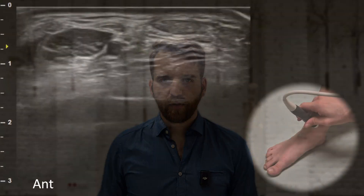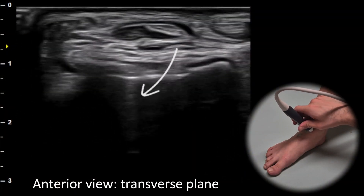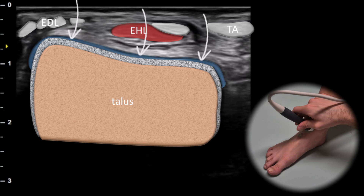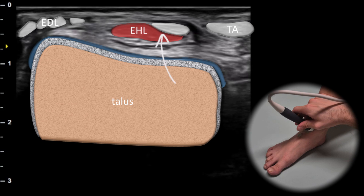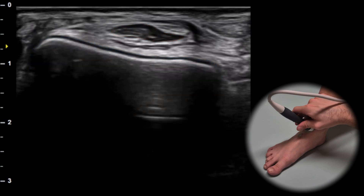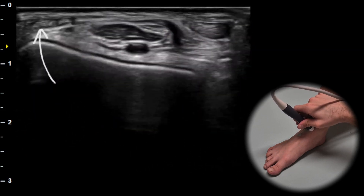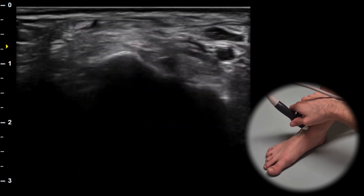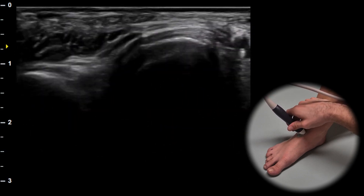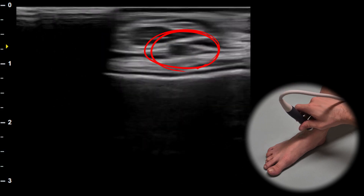The examination begins with the anterior view. In the transverse plane the talus is visible with a thin anechoic layer representing the cartilage. Superficial to the talus from the medial side, we can observe the tibialis anterior tendon, the extensor hallucis longus tendon and muscle, and the extensor digitorum longus tendons. These tendons can be traced both distally and proximally. Another structure visible in this view is the dorsalis pedis artery.